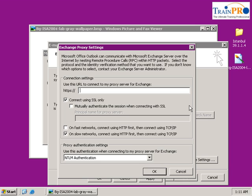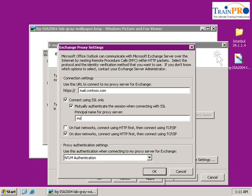Select 'Connect to my Exchange mailbox using HTTP', then click on Exchange Proxy Settings. Under HTTPS, type in the URL which is mail.contoso.com. Select 'Mutually authenticate the session' and our proxy name will be msstd — that's the standard extension — followed by our URL: msstd:mail.contoso.com.